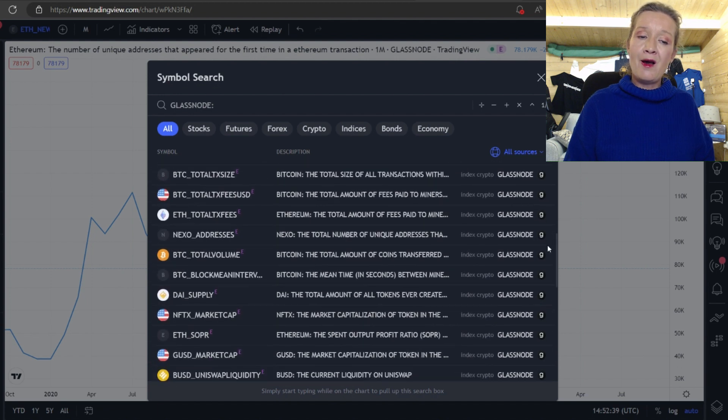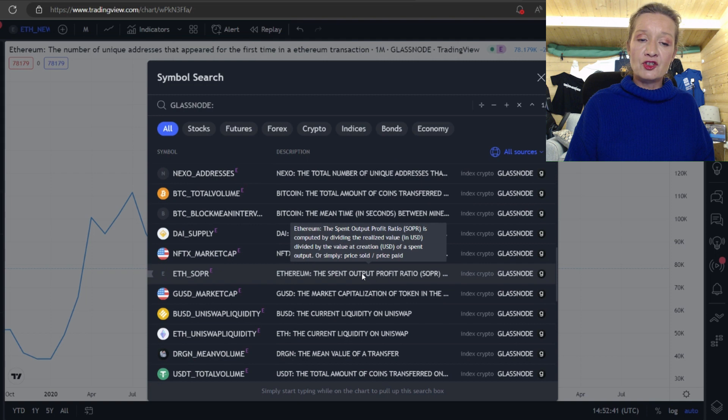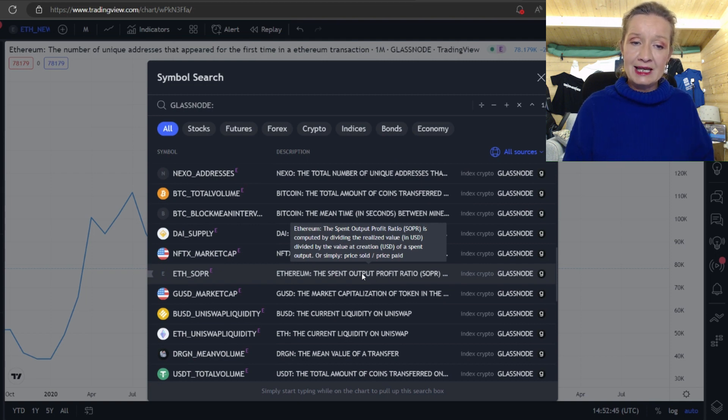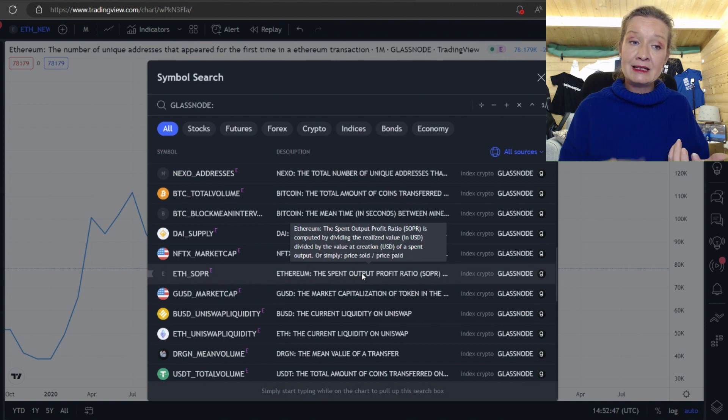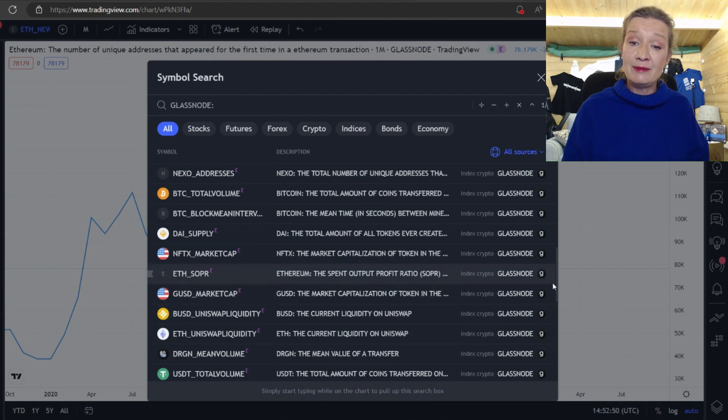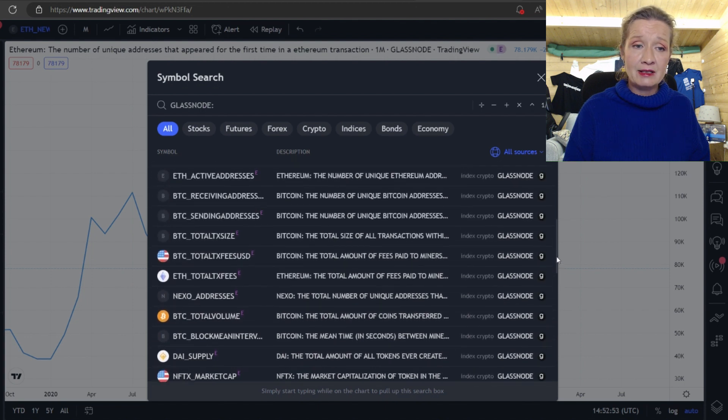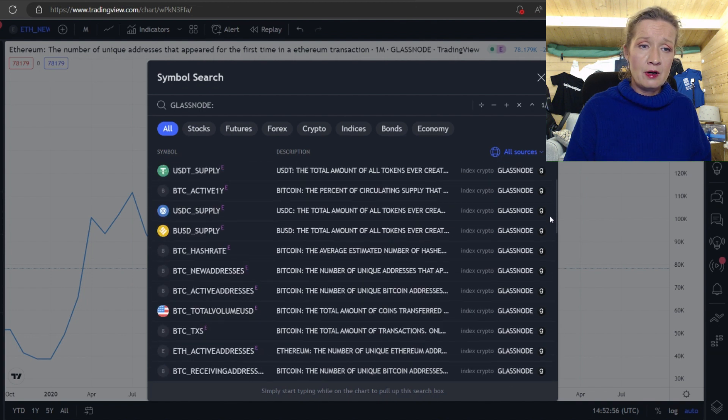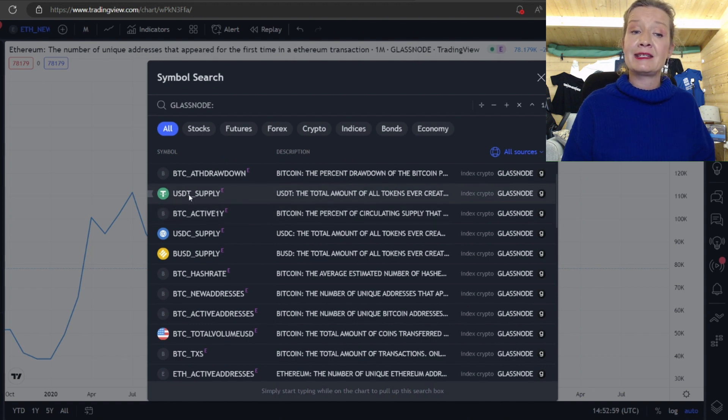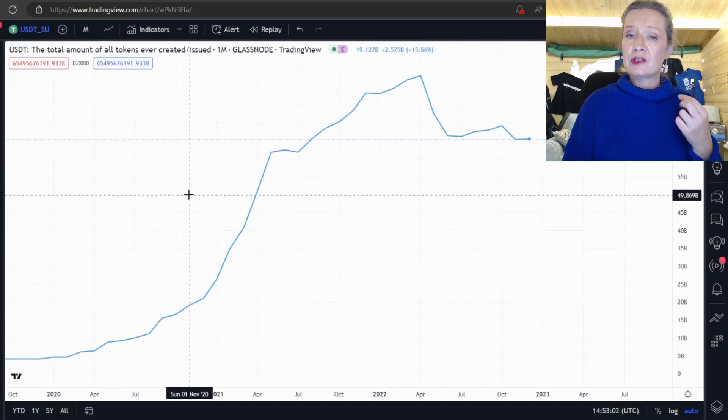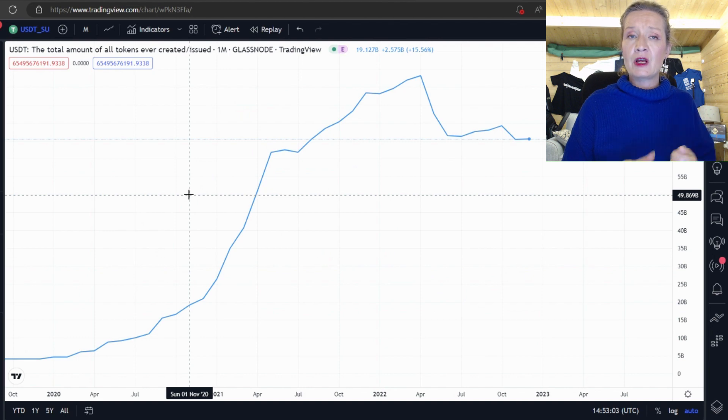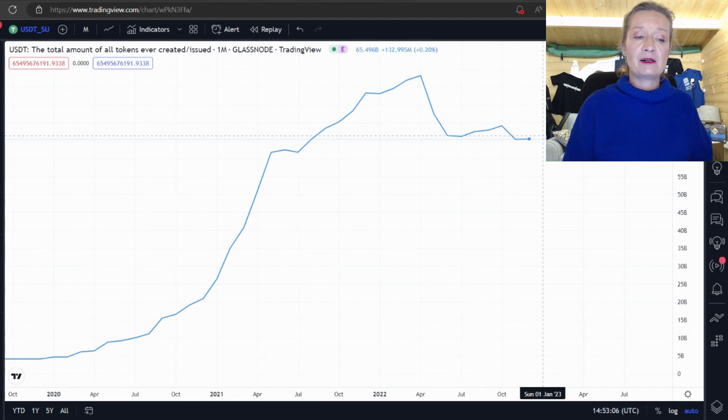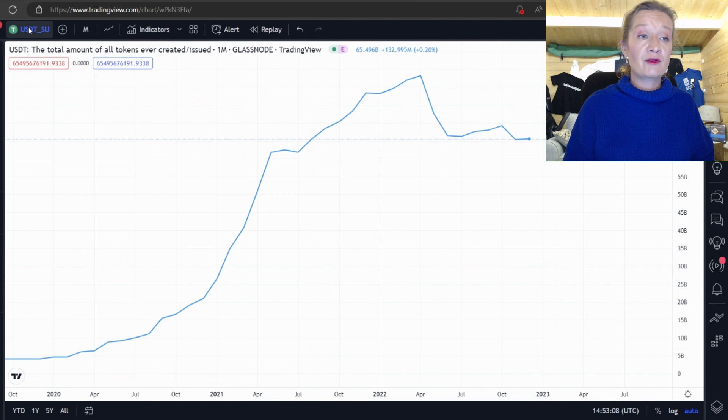But we can see that we can really scroll down through loads and loads of on chain analysis and if we just hover over one of these it gives us a little bit of detail of what this actually means. Now I'm going to scroll back up for a second because I did see I thought I saw we can see the USDT tokens, the total amount of USDT tokens ever created and we can see it in chart format.